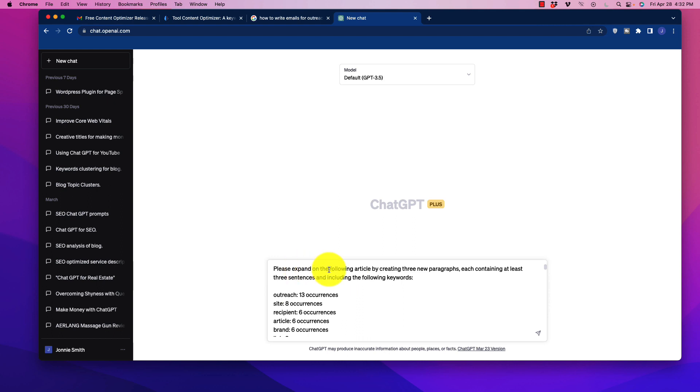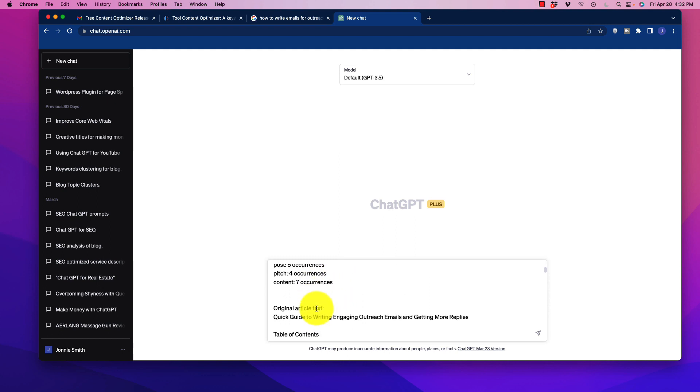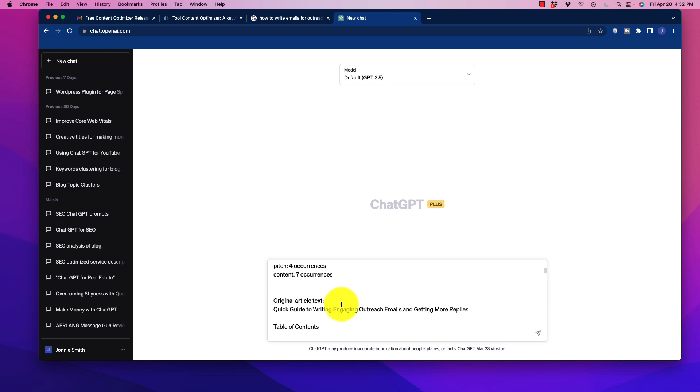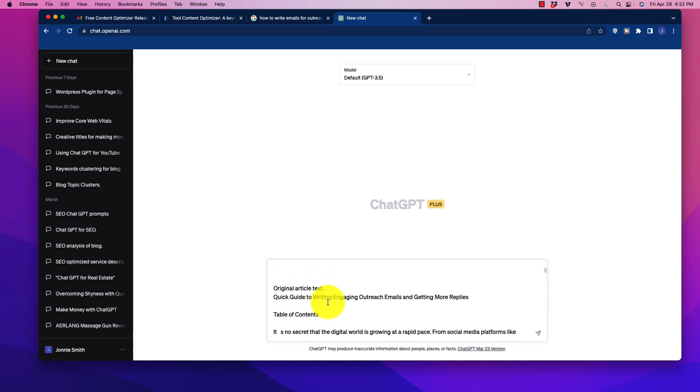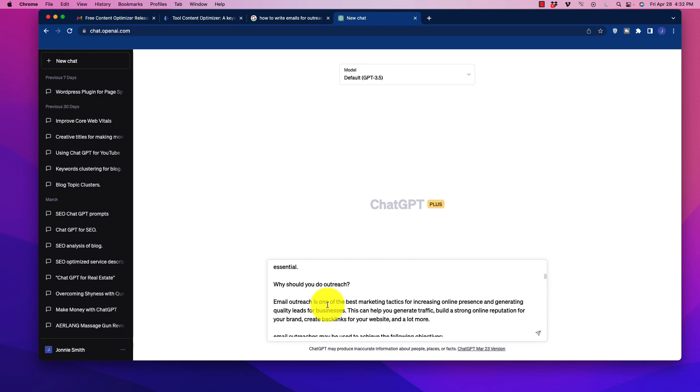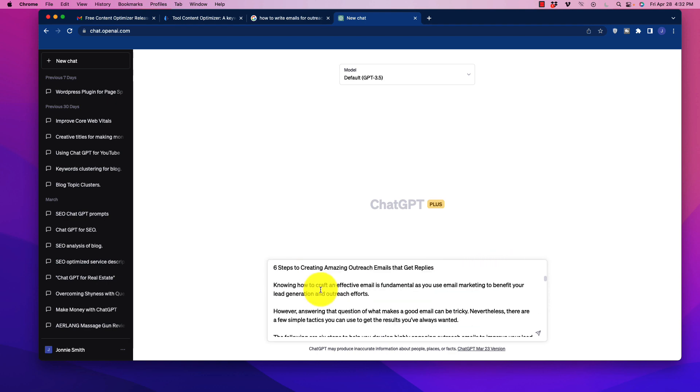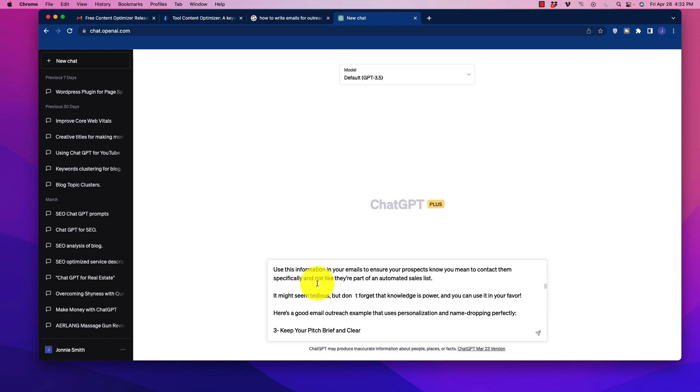...please expand on the following article by creating three new paragraphs, each containing at least three sentences and including the following keywords. So what it has done, it has taken that content, that information that was in the table, and it has put it in here with a prompt and it has included the original article text. So what it's going to do is it's going to add content as it says here, three new paragraphs containing at least three sentences each to get those new key terms in there.